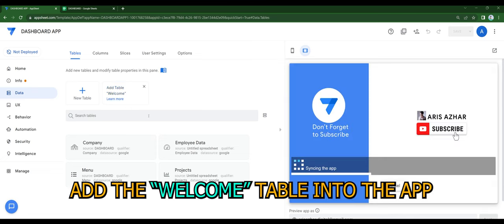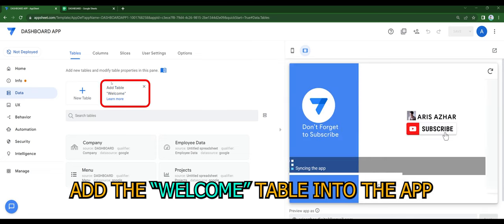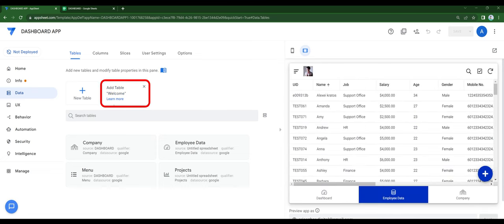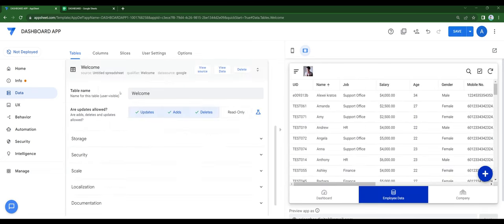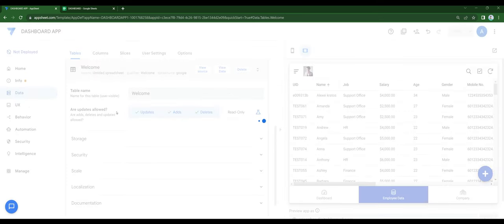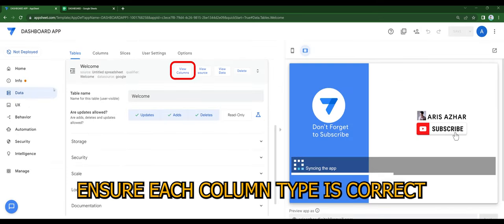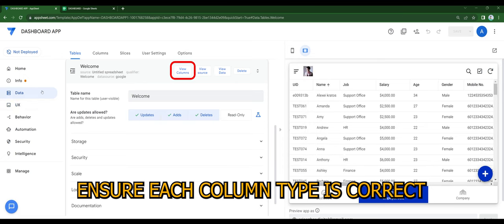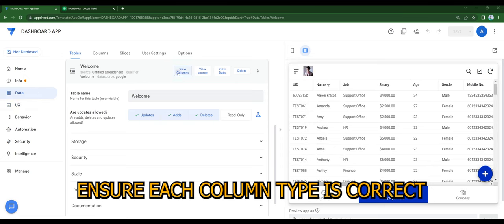Add the welcome table into the app. Ensure each column type is correct.